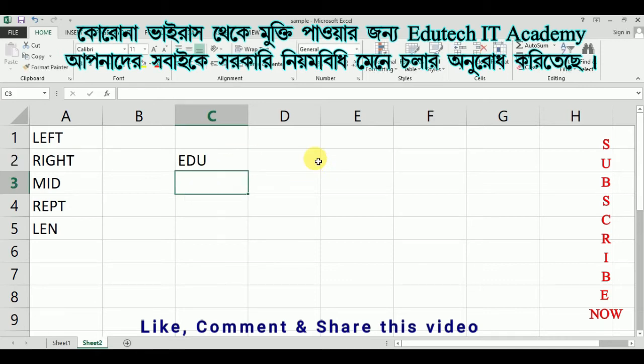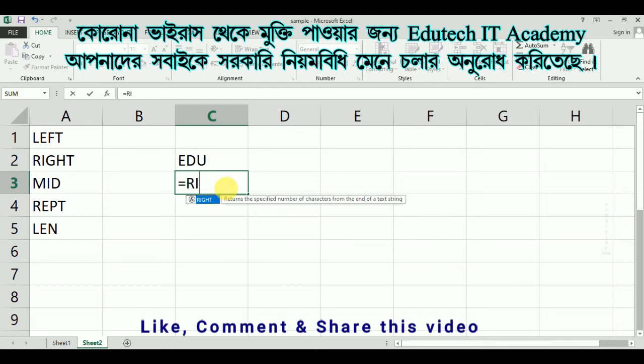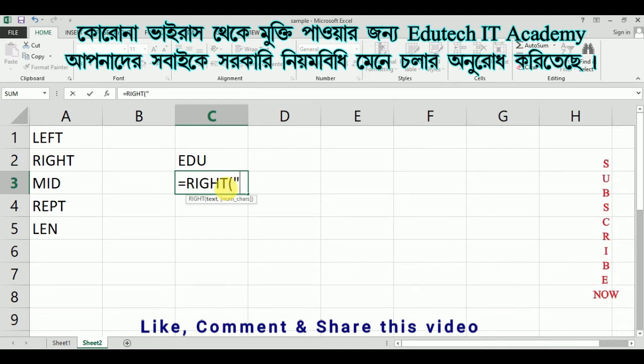You can click Enter and see the result. This is the RIGHT function. Right equals to RIGHT, open double quotation.